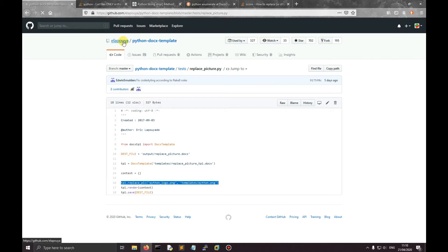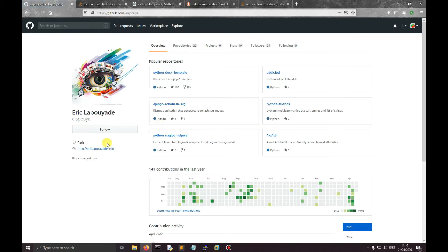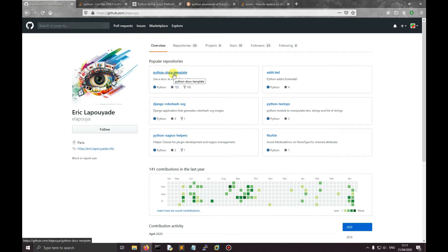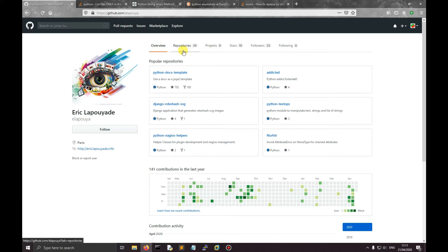I think he's called Eric - his fret is from Paris, Eric la Puyede. I used his code previously to generate multiple Word documents using data from one CSV file - so one Word document per row in the CSV file. Anyway, what I want to do here is create multiple Word documents with multiple images.